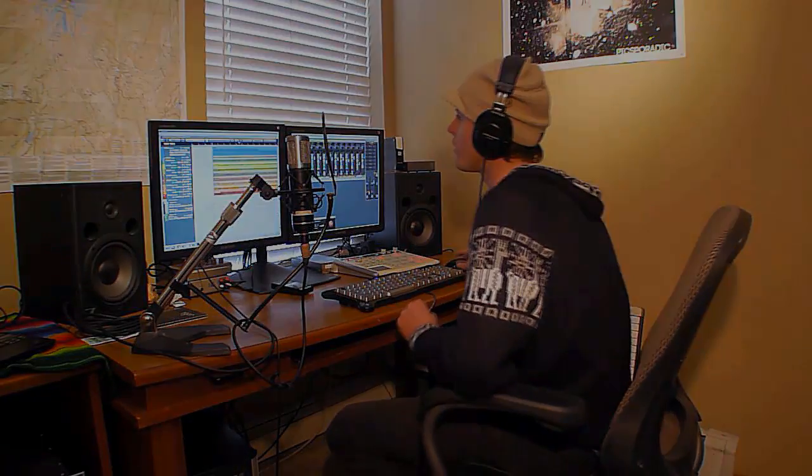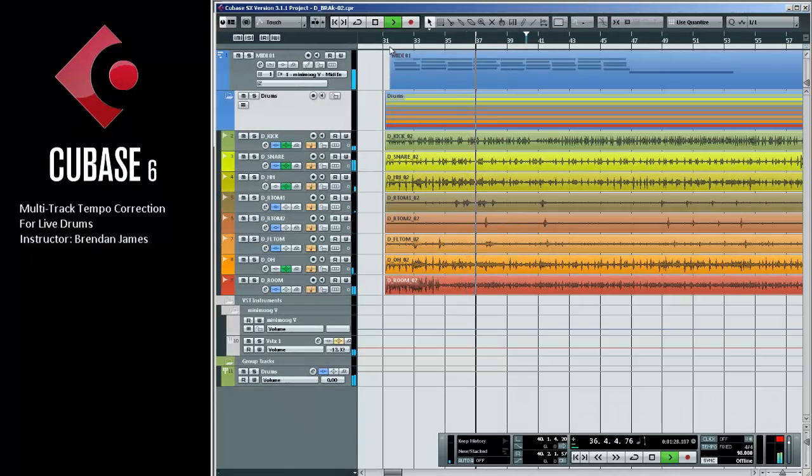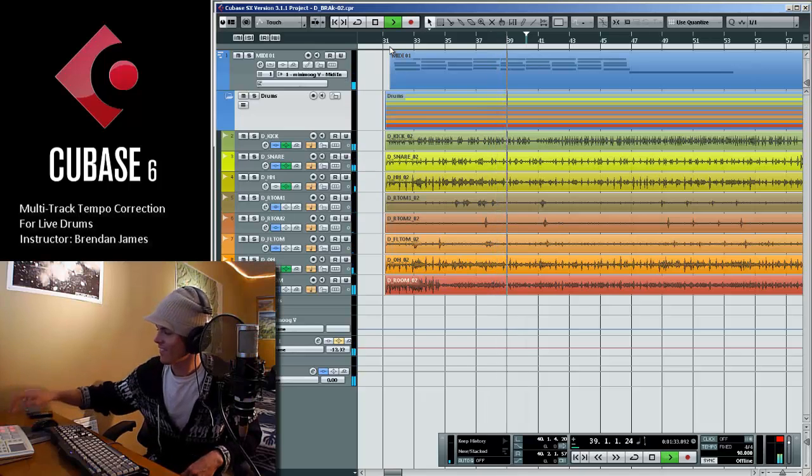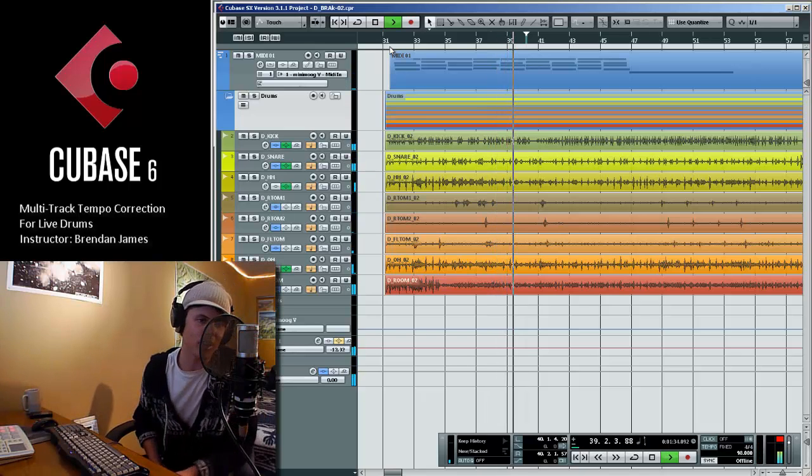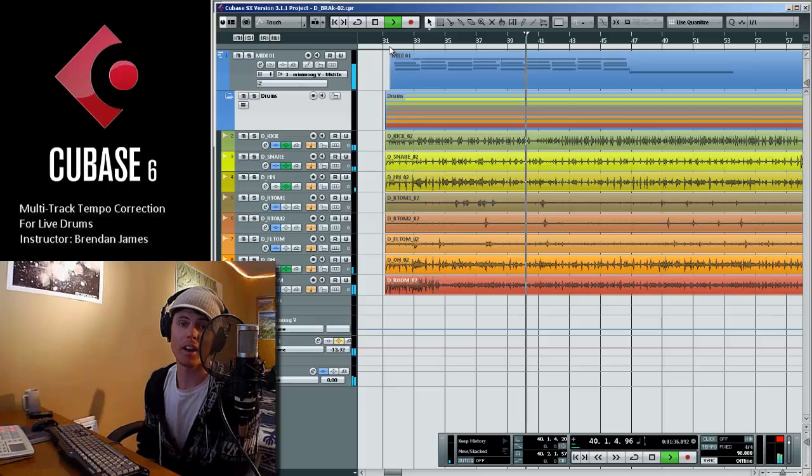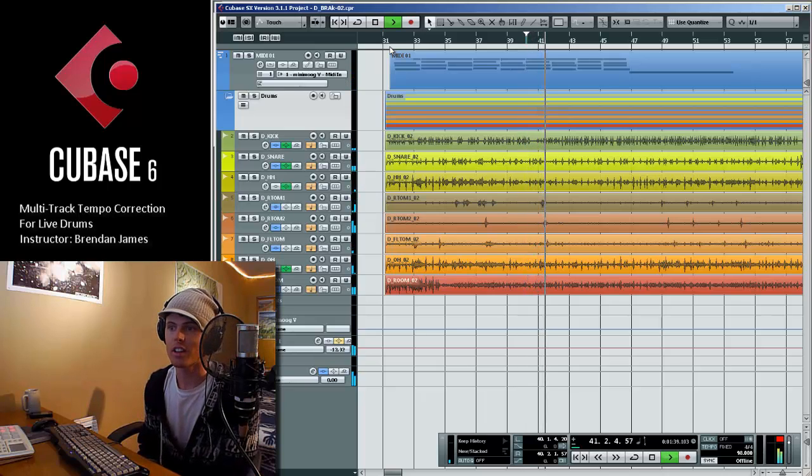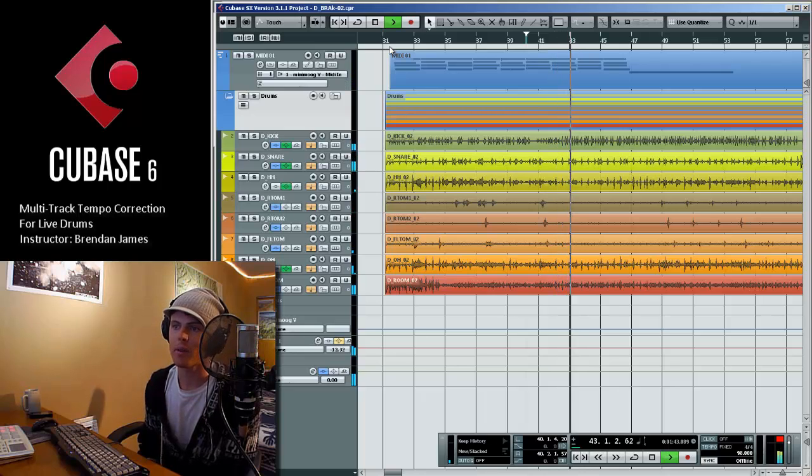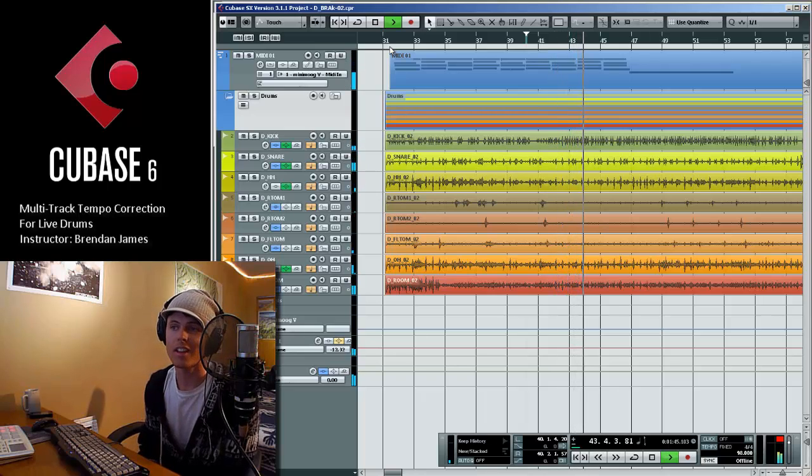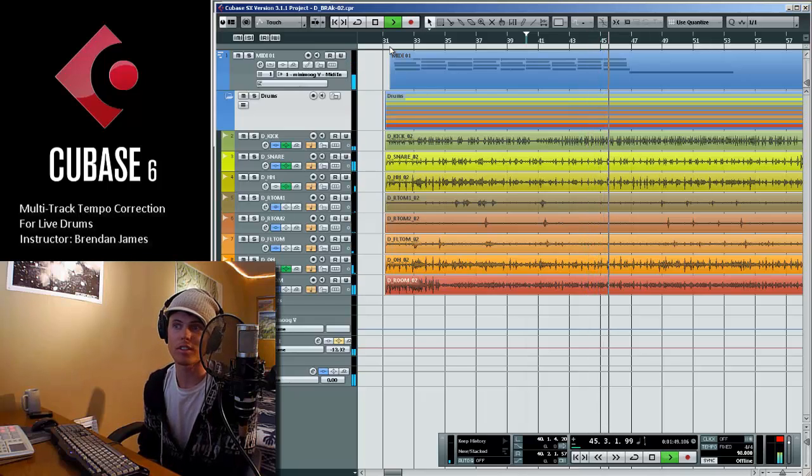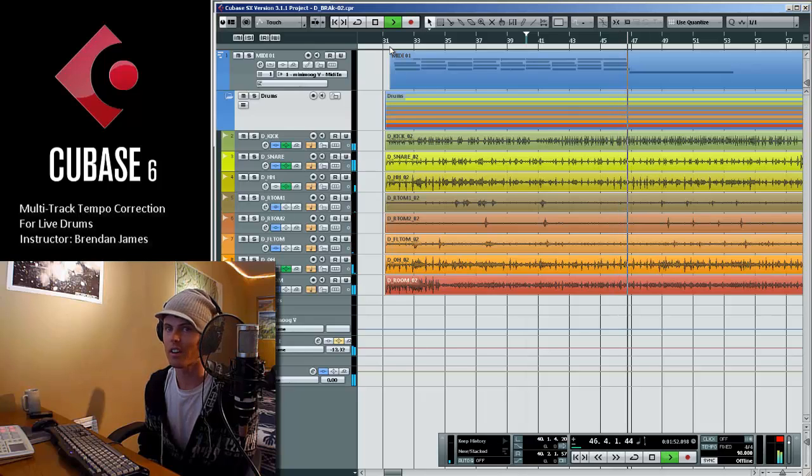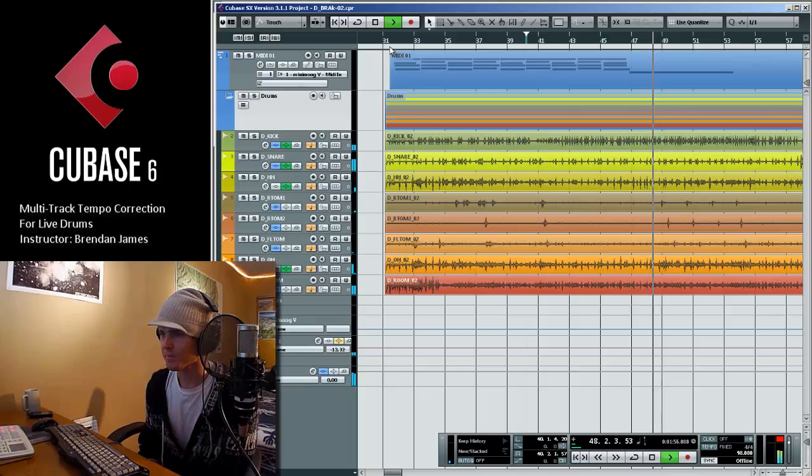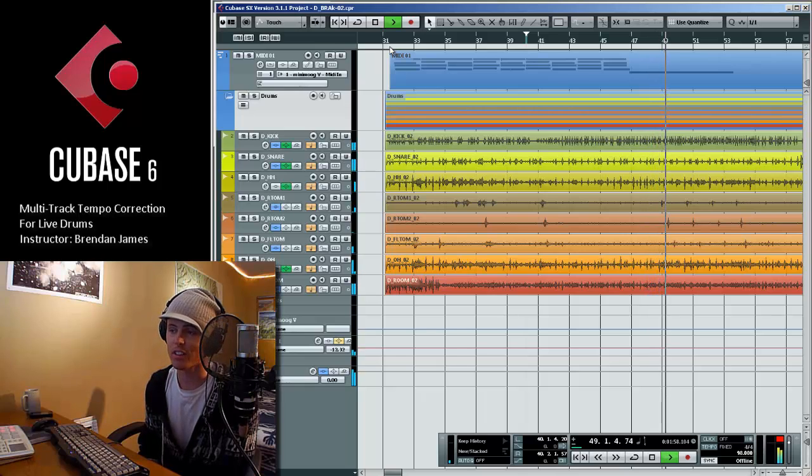So first let's get started and listen to what we have. I chose this track because of its complexity. What we have here is fast, jazz influenced, off-the-grid drumming. And back when this was recorded in 2008, I really liked this part but there wasn't much we could do to develop it farther because it's not on a grid. And there's a lot of tempo fluctuations.